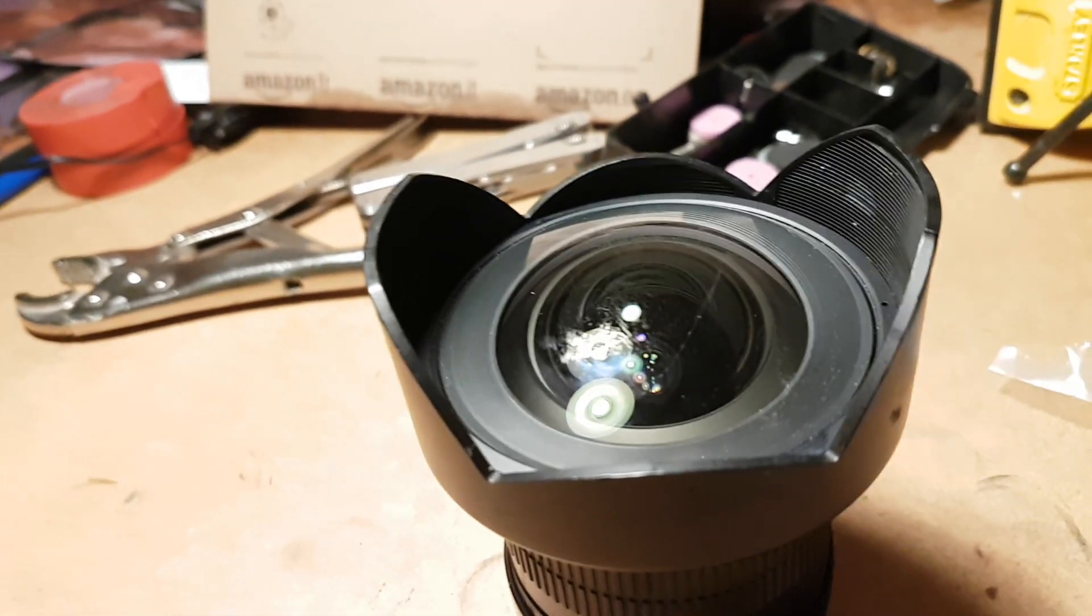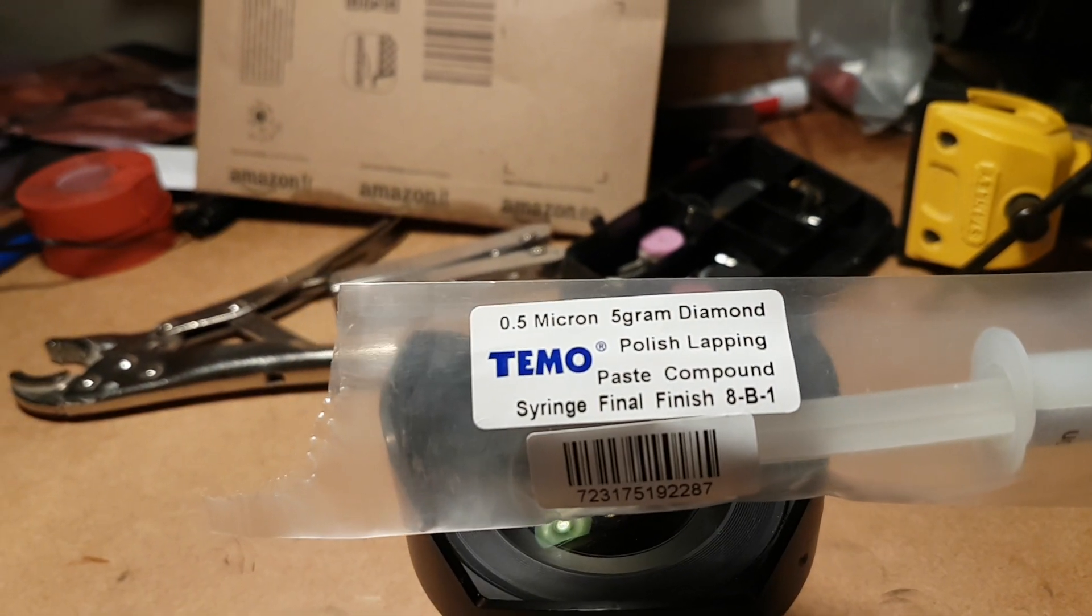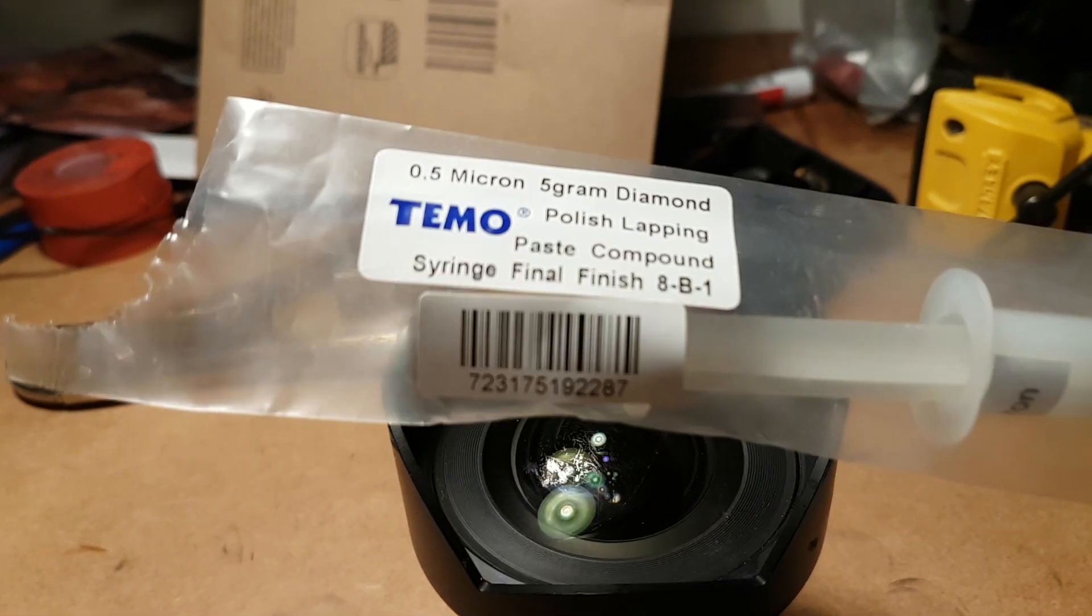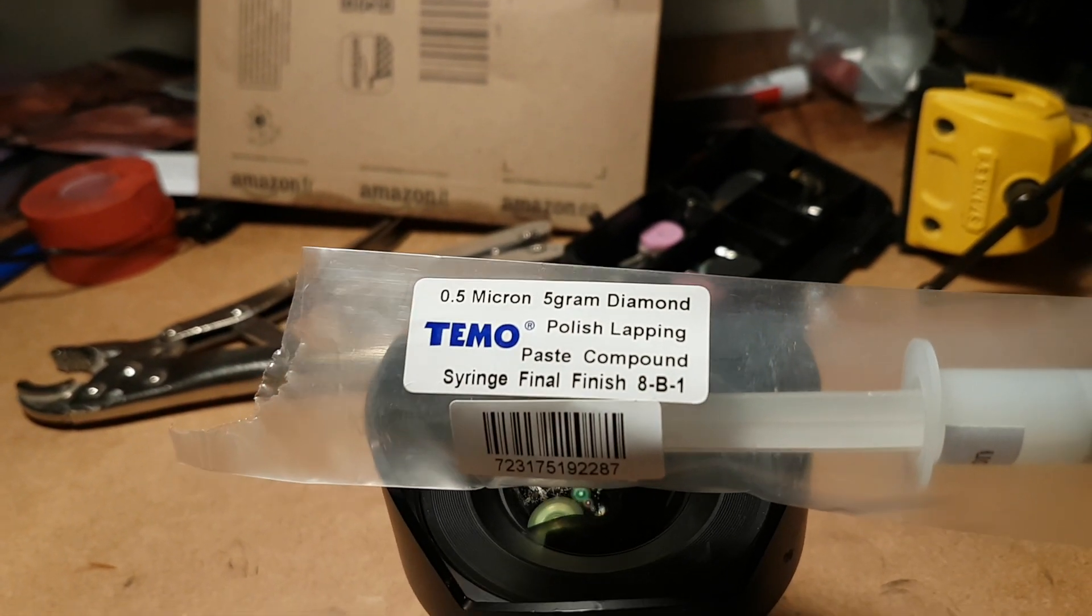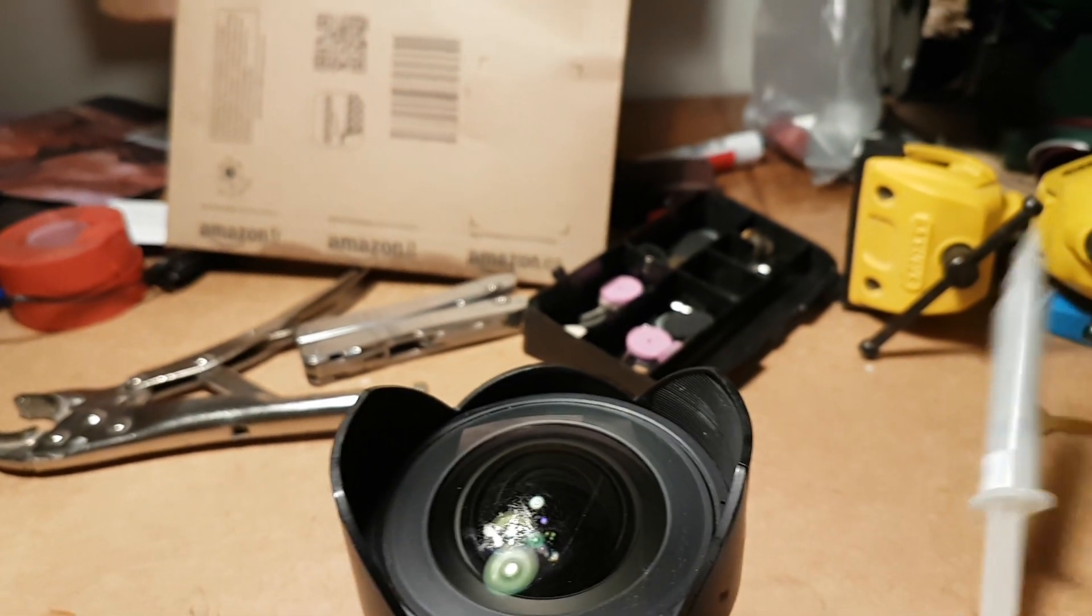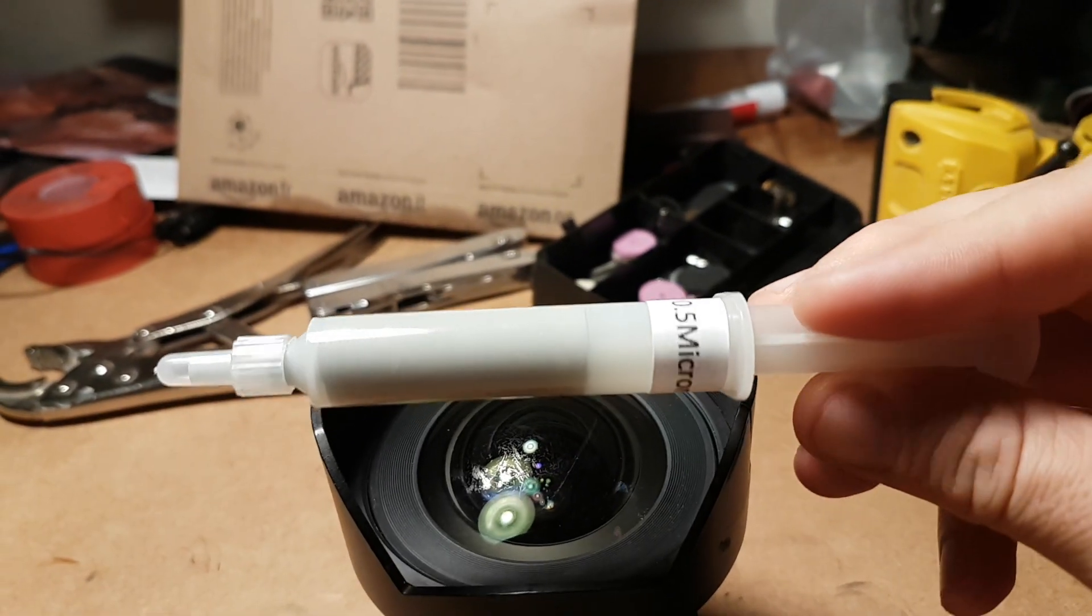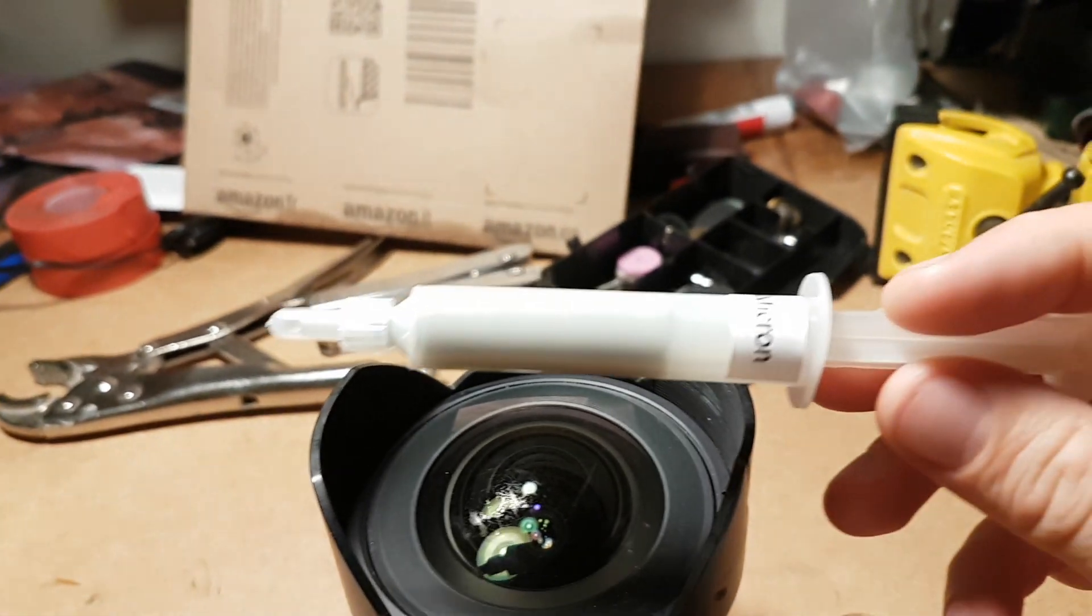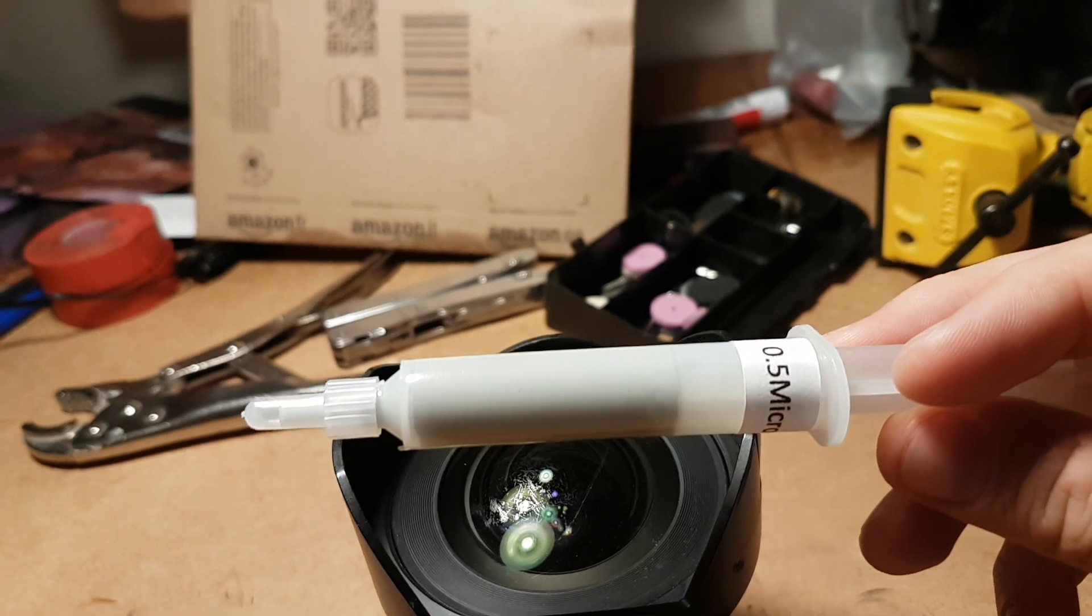The finest abrasive I can find is 0.5 micron. Now this is diamond paste, so it's probably made from industrial diamonds, and these are probably the cuttings of the edge of diamonds, supposedly being graded at 0.5 microns.